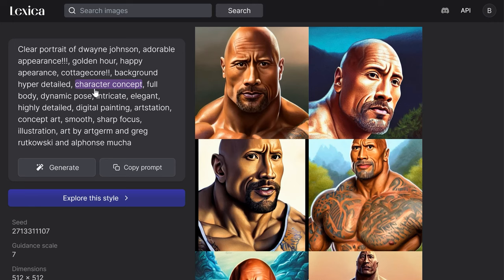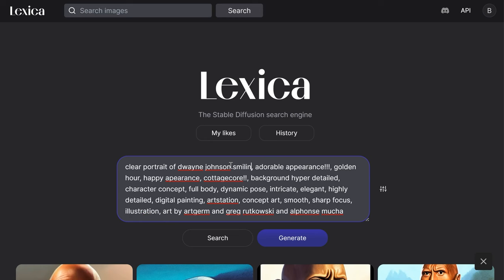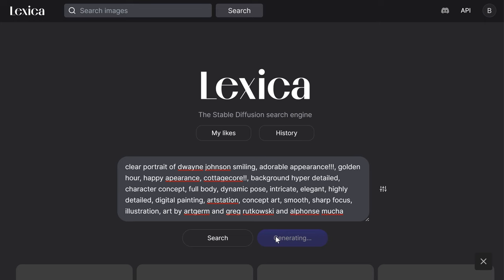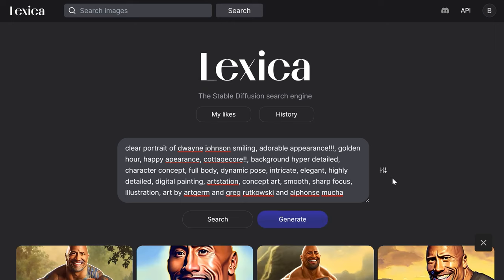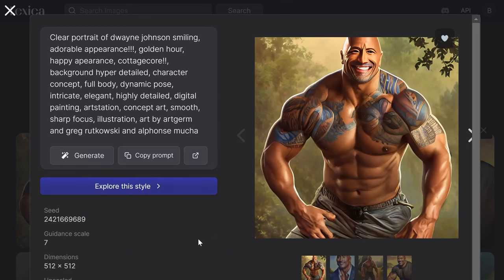We can go to generate here, and what I'm going to do is slightly tweak it and write 'clear portrait of Dwayne Johnson smiling,' then press generate. We'll wait maybe 20 seconds and get four additional generations with our own edit attached. Hopefully it'll be a very similar style — still full body, still art station, still concept art, but this time with him smiling. And as you can see we have four pretty good images, particularly the one on the left. He's smiling now, and I find that quite incredible.